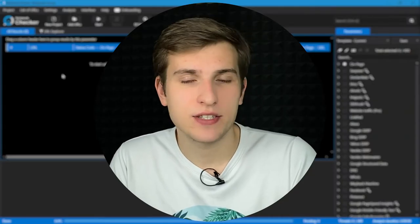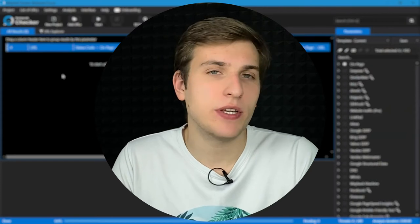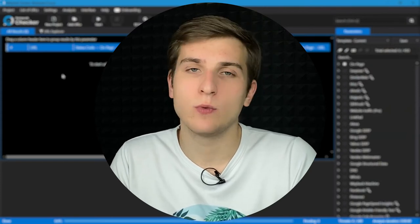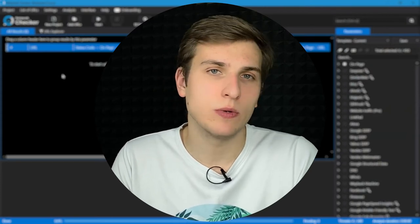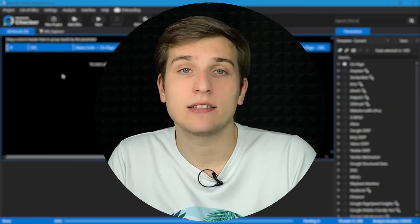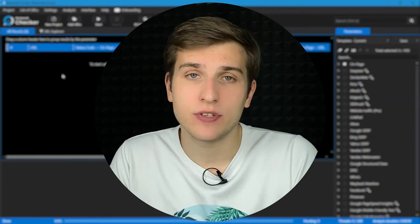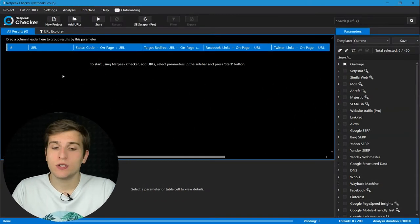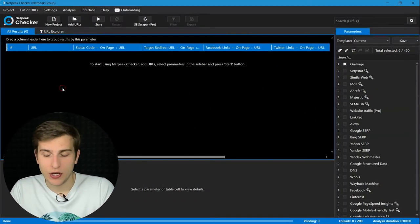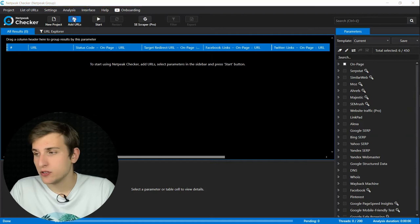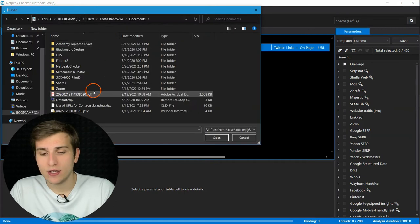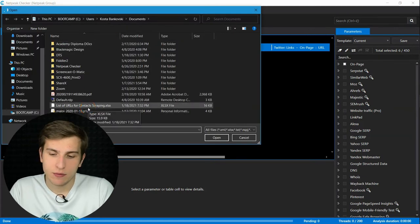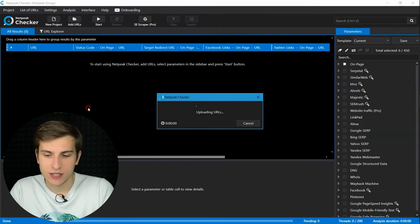The first and the simplest case is when you already have a list of web pages or websites that you want to collect contact details from. In order to do so, launch Netpeak Checker, add a list of pages for analysis in the most comfortable way for you. For example, from an Excel document.